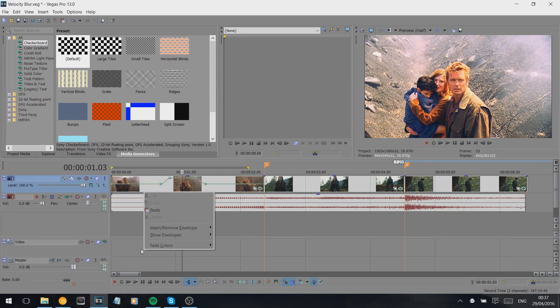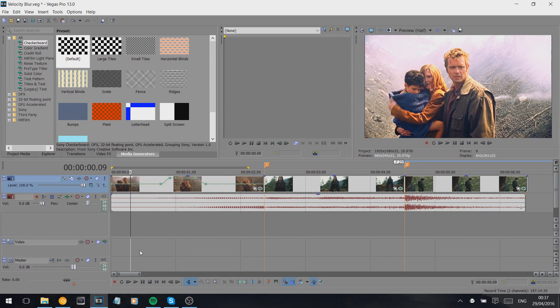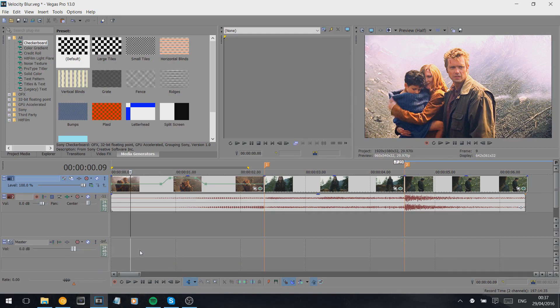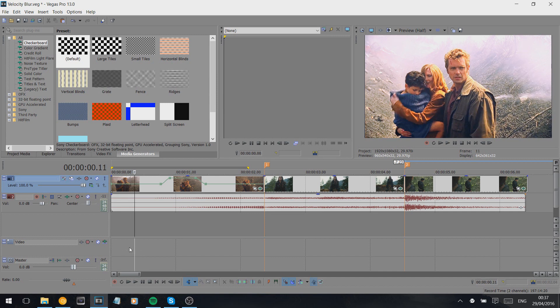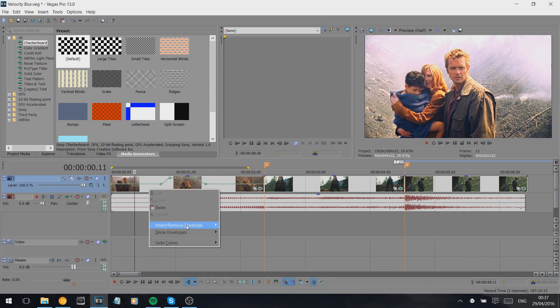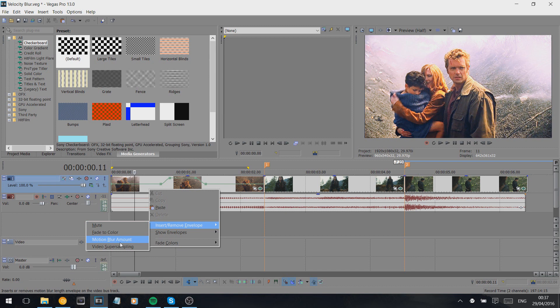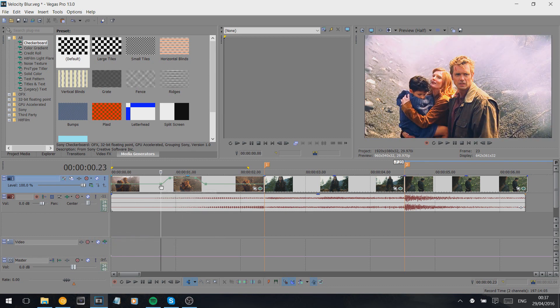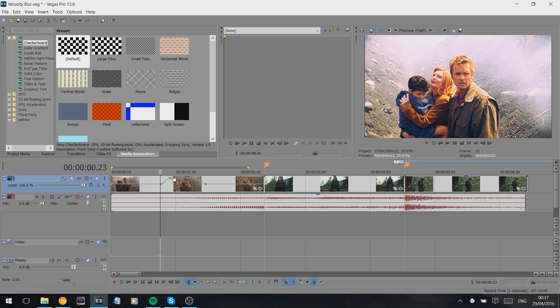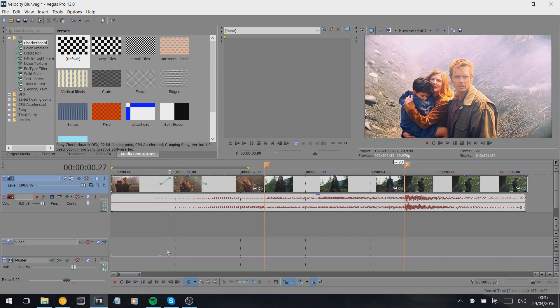Right-click in this little box here. If you don't have it, I believe it's Ctrl+Shift+B. As you see, mine disappeared and then you'll get this box. Right-click, insert/remove envelope, and then motion blur amount.